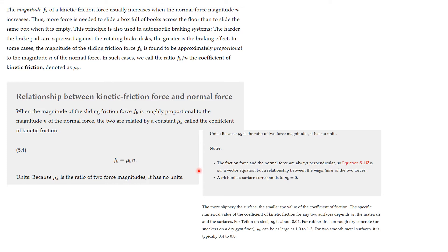The friction force and the normal force are always perpendicular to each other. This equation is not a vector relationship but a relationship between the magnitudes of the two forces. A frictionless surface corresponds to a coefficient of kinetic friction equal to zero. These values may be given in a problem or you may be asked to find them.